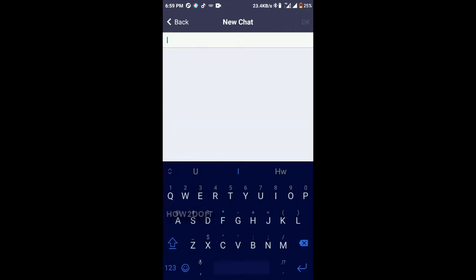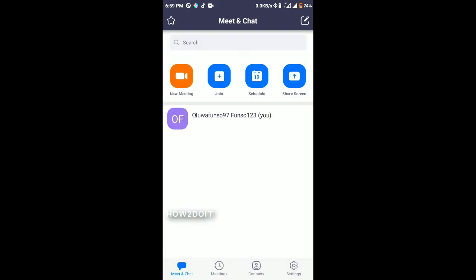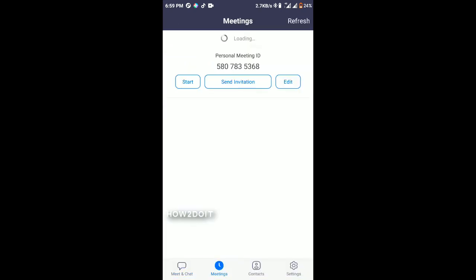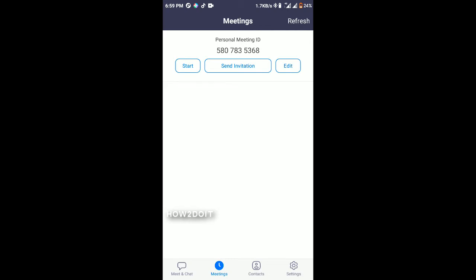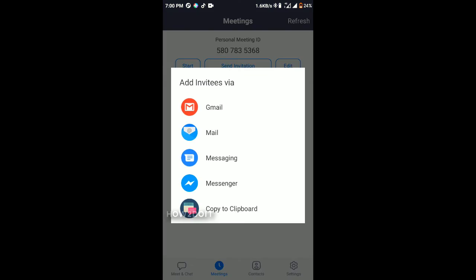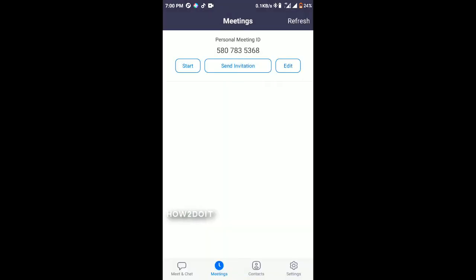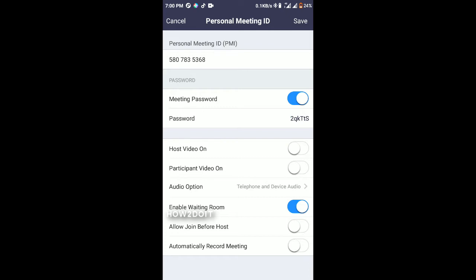On the top left you have the Start button where you can see all your contacts and meet and chat. I don't have any contacts in my Zoom account yet. Going to Meetings, this is my meeting ID. You can send an invitation to people through Gmail or copy it to your clipboard to paste to those you want to meet with.